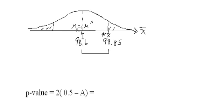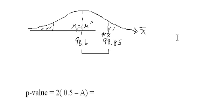And if I take—this is half the area from here on out forever. If I take that and subtract the area, that'll give me the area here in this tail. Multiply it by two, and I've got what they call the p-value.